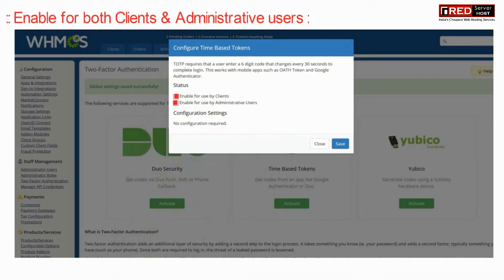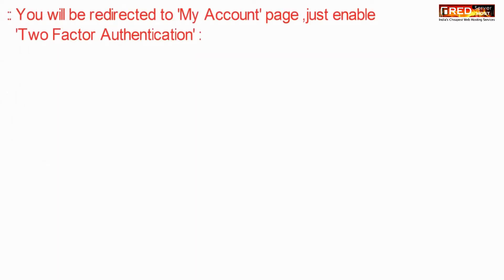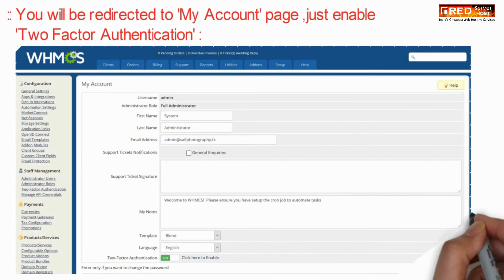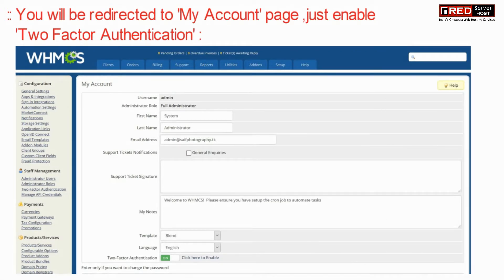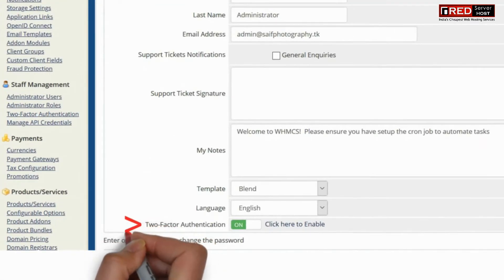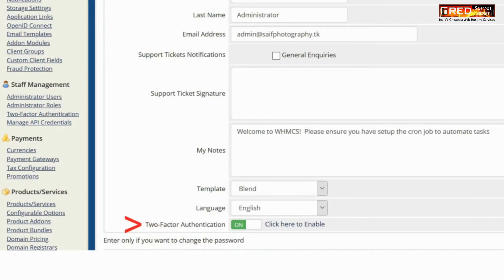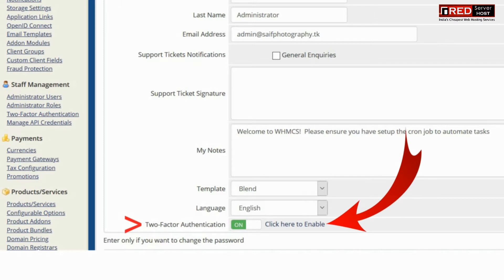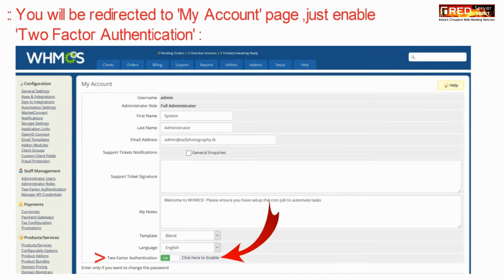Here you can enable two-factor authentication for both clients and administrative users. You will be redirected to the My Account section once you click on any page. Just enable two-factor authentication from here.